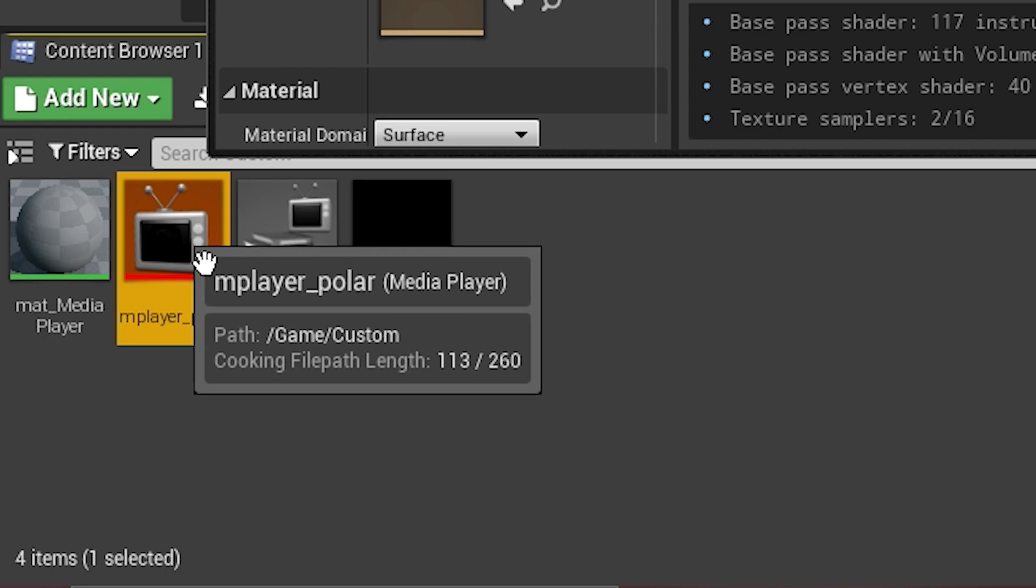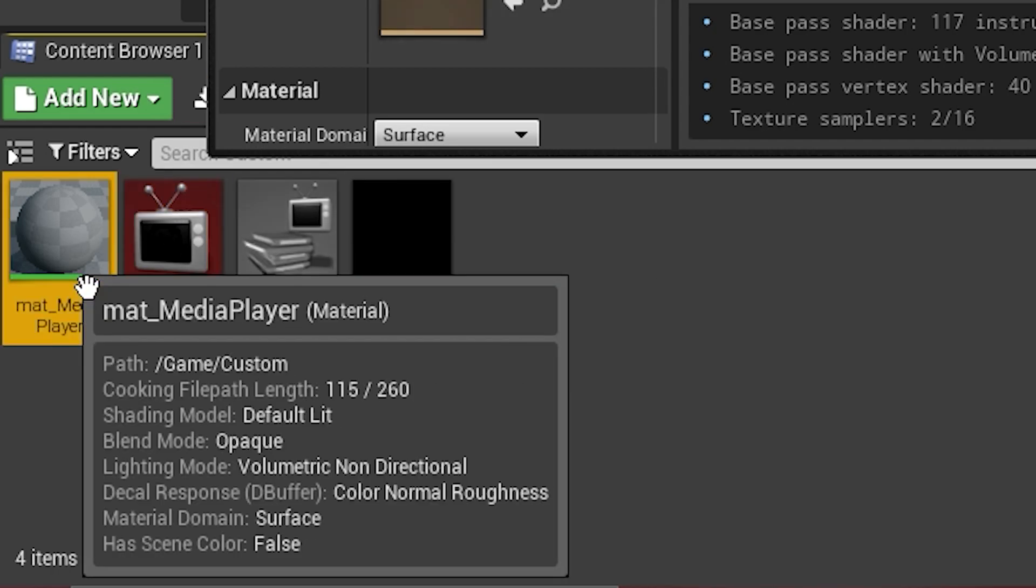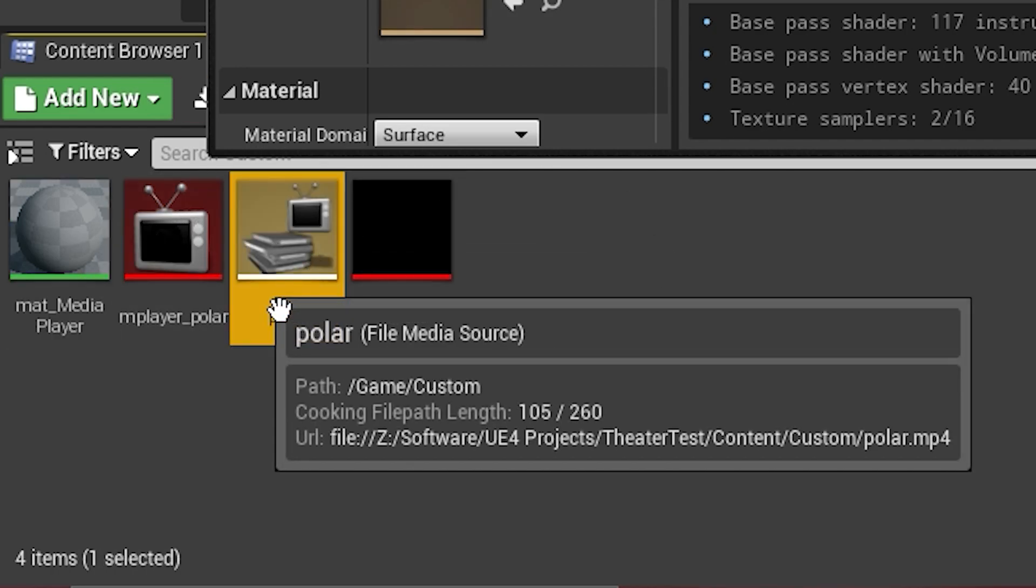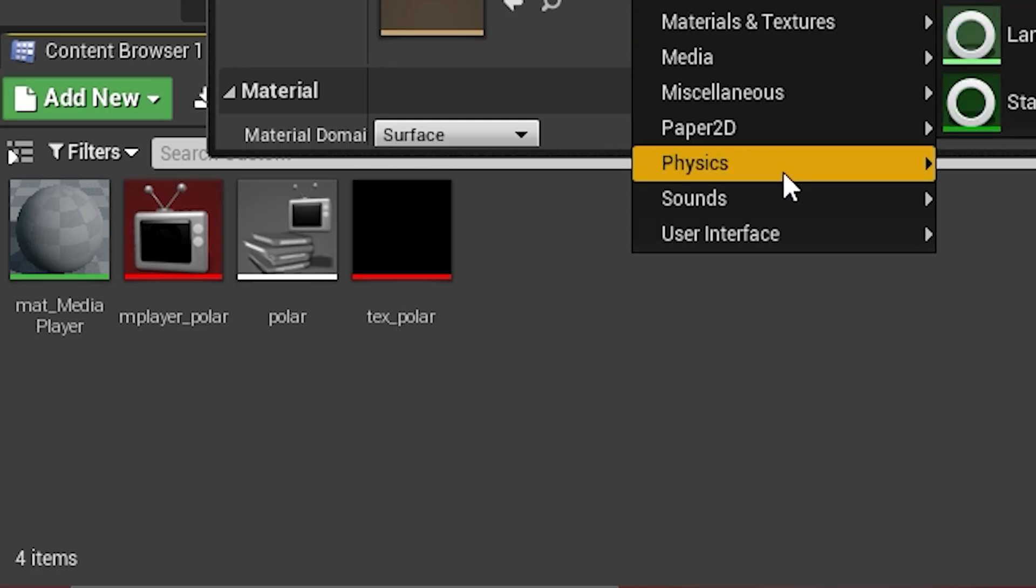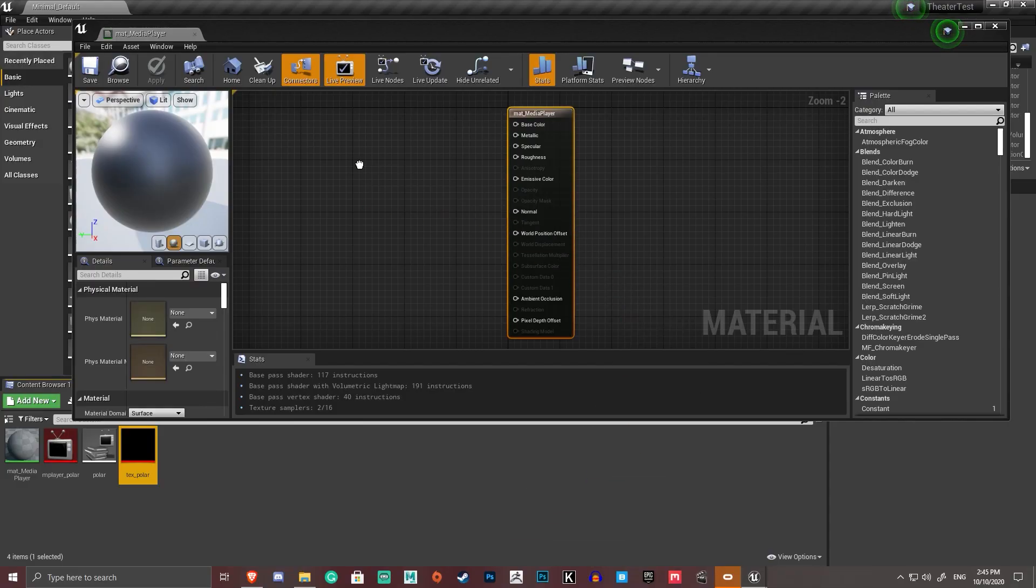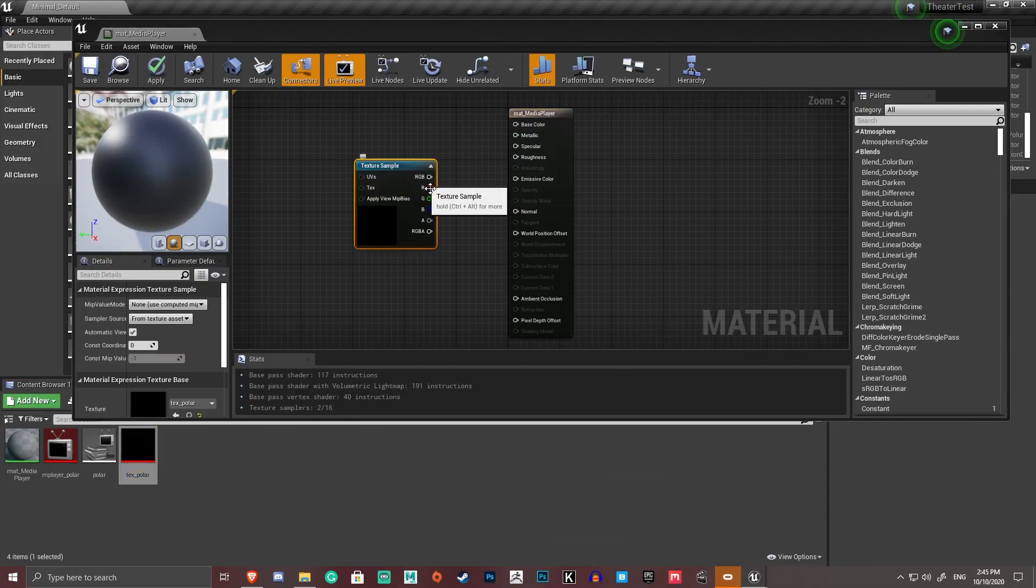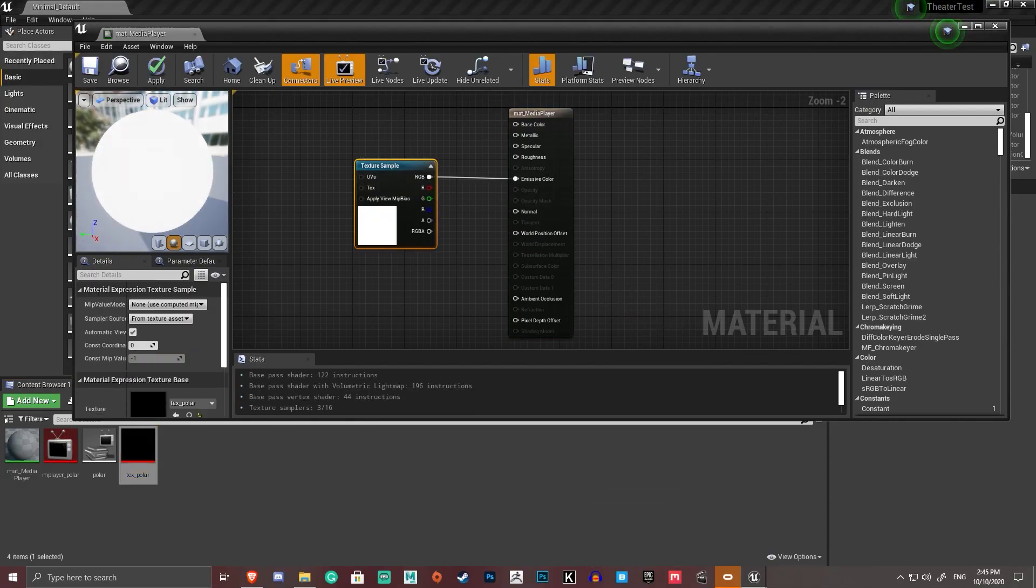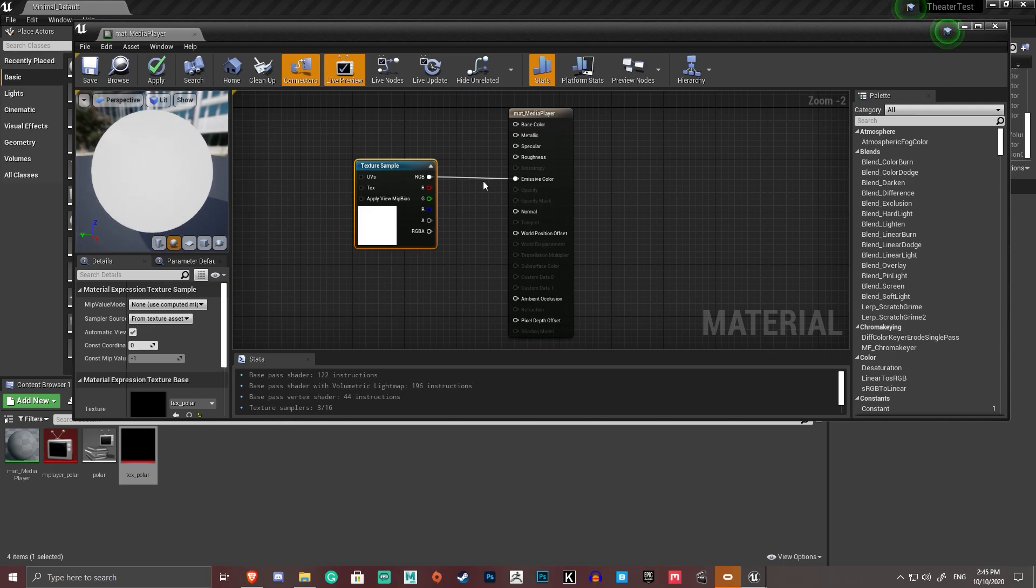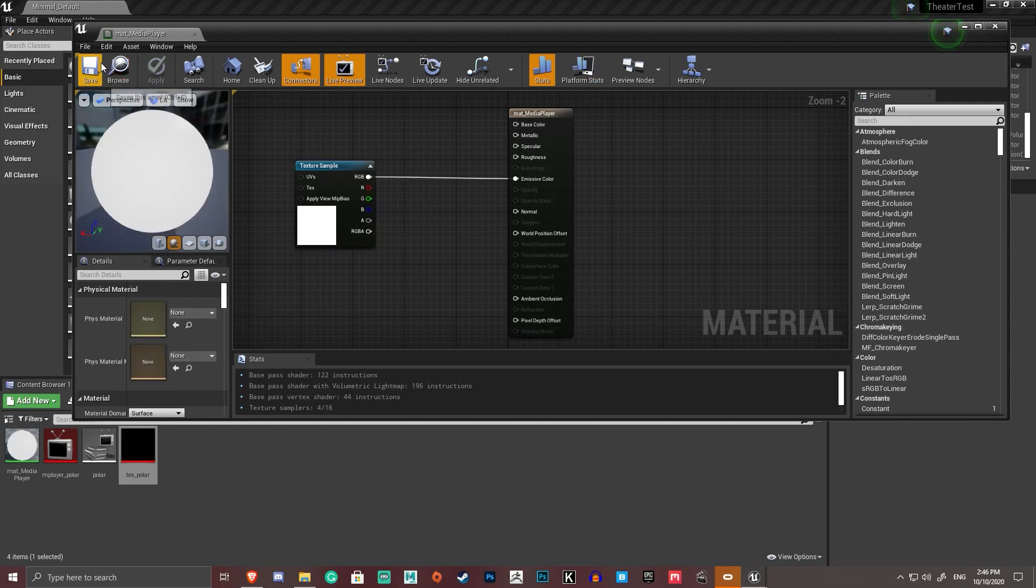We've got the media player, the material, the video file source itself, which I just import the texture. I'm going to plug into my emissive. You can set this up like a normal material with like roughness, metallic, all that stuff. So that's good to go.